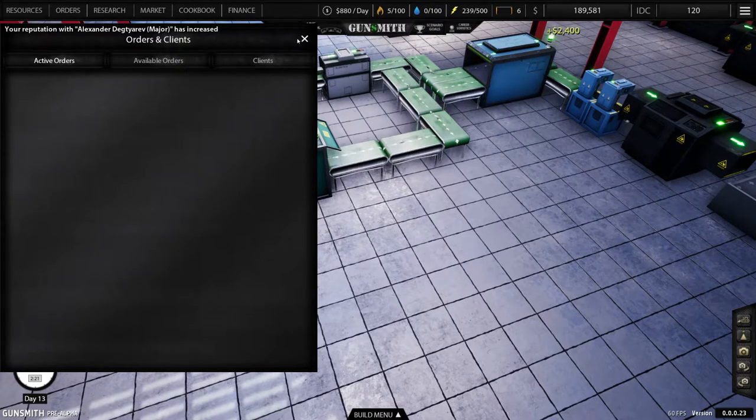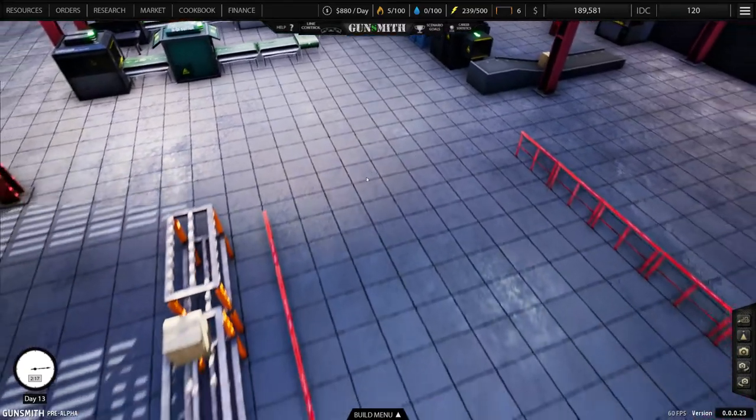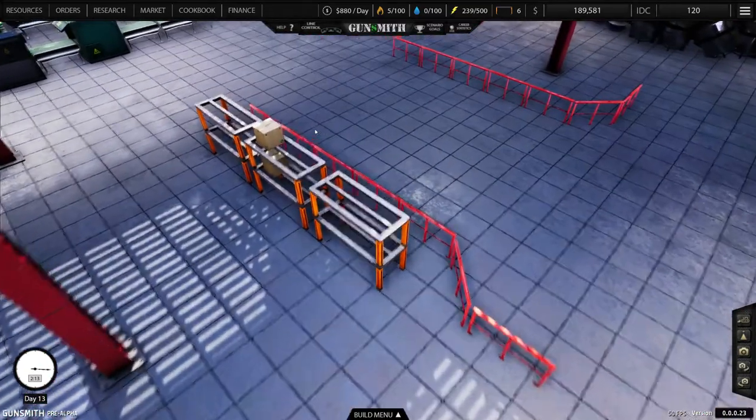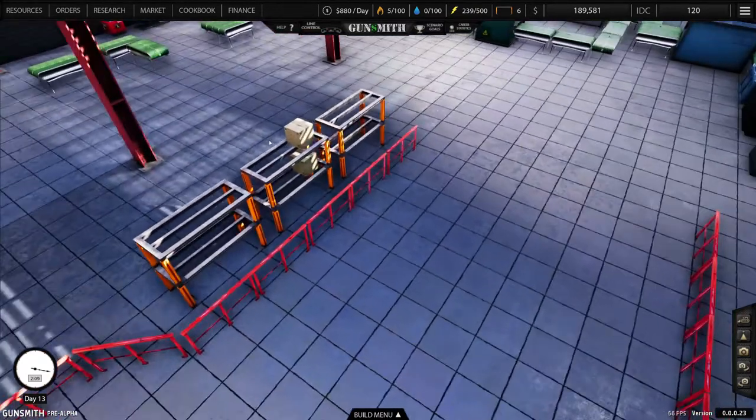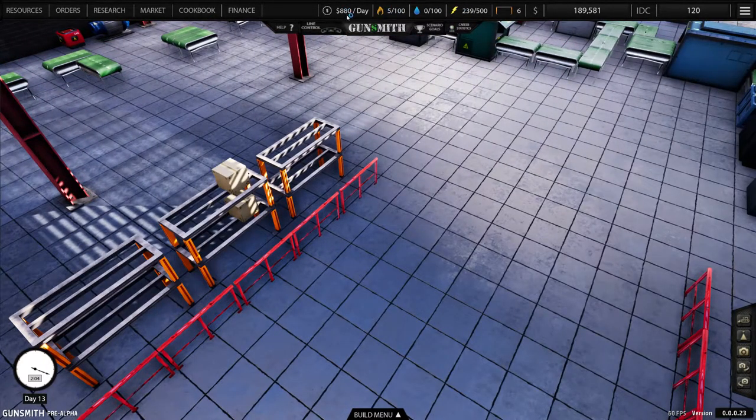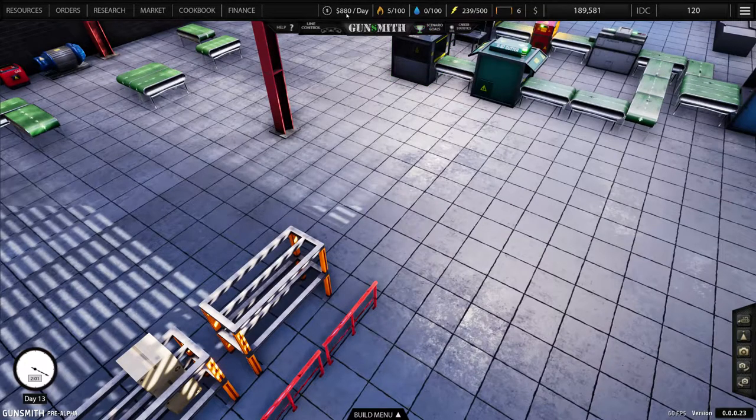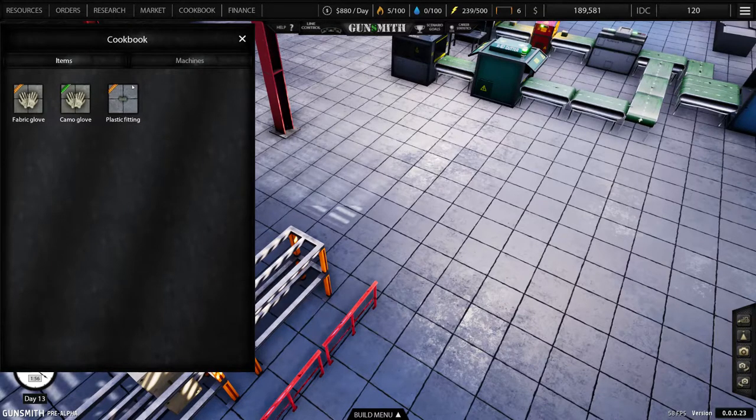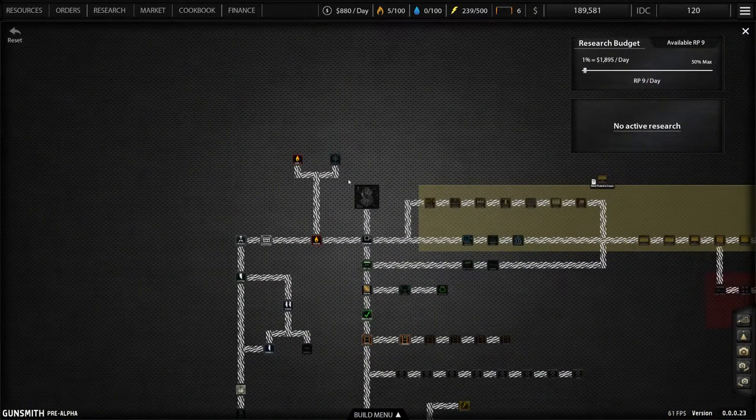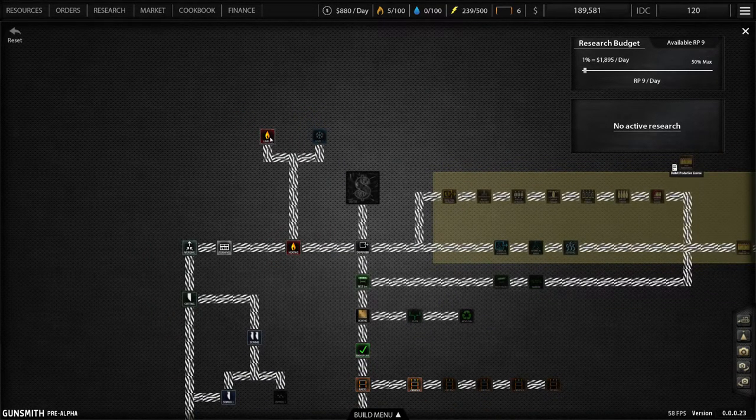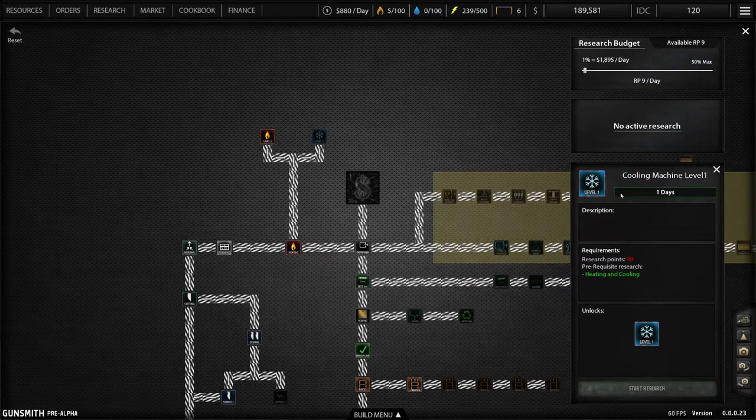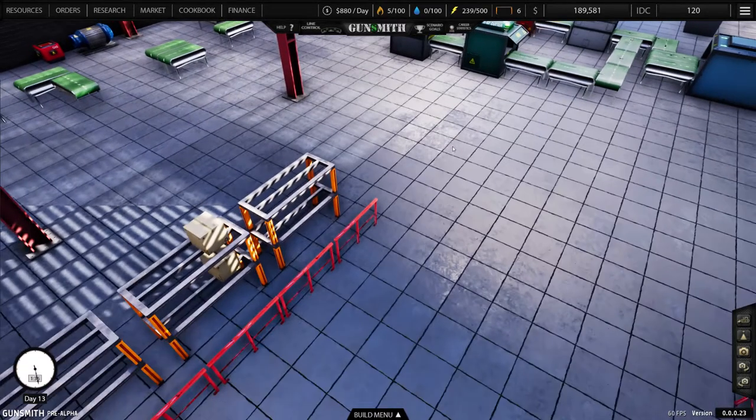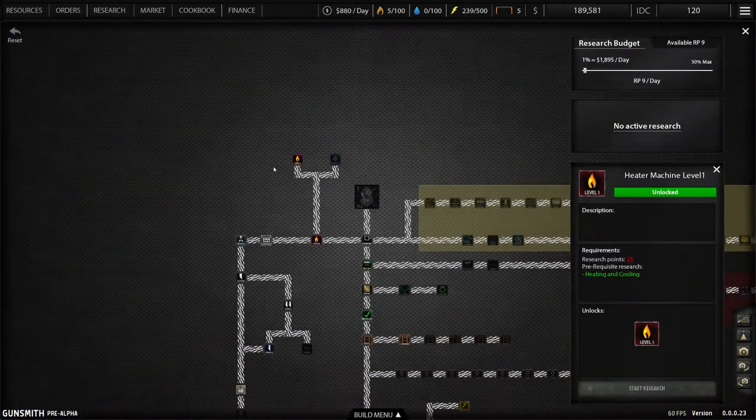All right, so we just increased our reputation with that client. Now as we progress, we can start making more and more advanced with research. We can start to unlock more of our cookbook items. So if we get a research here, zoom in, we've got 9 points. 30 for that, 25. So it's going to be a while before we get enough research points.